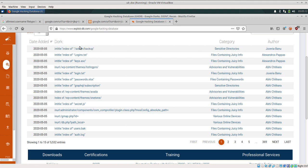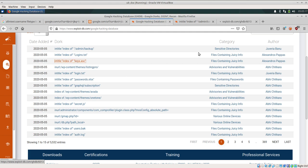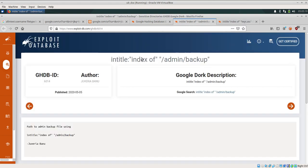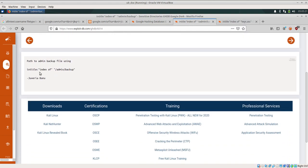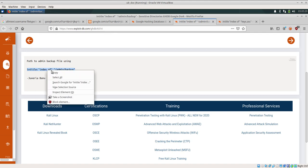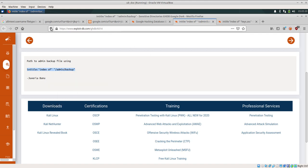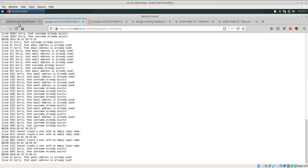As in intitle:index.of admin backup. Now this kind of dork will give you some sensitive directories. keys.asc will give you some files which contain some sensitive information. And this is the dork which we need to find admin backup file. We can copy this dork, go to Google.